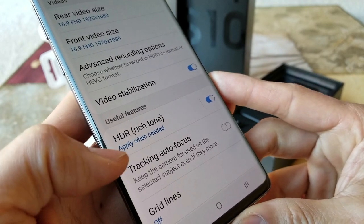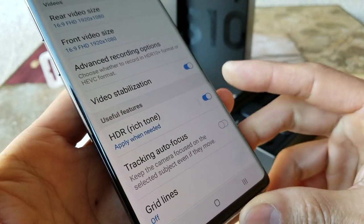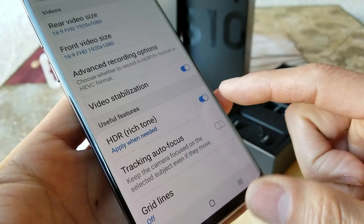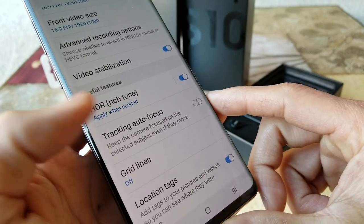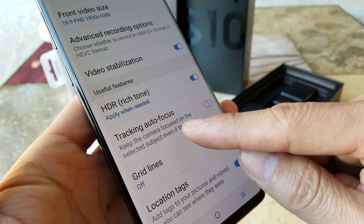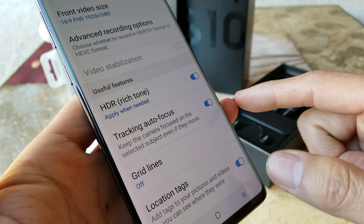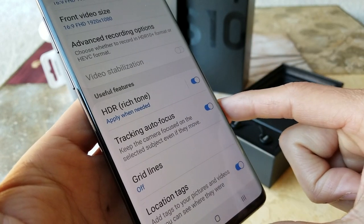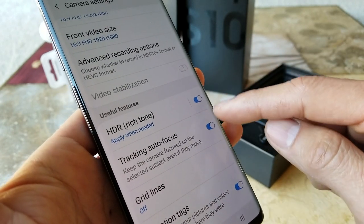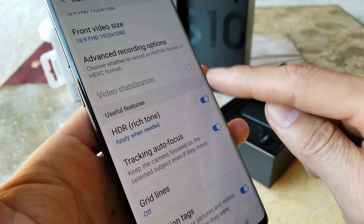HDR rich tone you can apply when needed. Tracking autofocus you can turn on so it automatically focuses for you, but once you turn that on, stabilization is turned off.